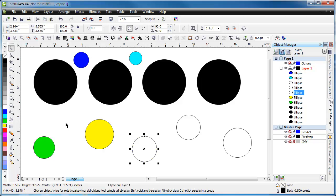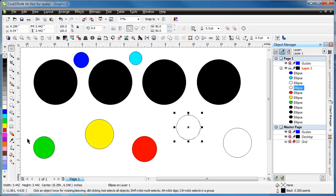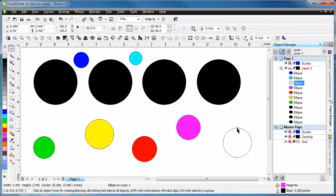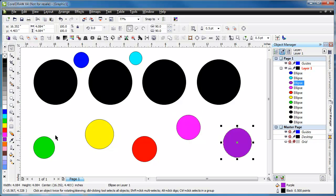Now the idea is that whichever color we choose, once we run the macro it will select every object that is not colored the same as the current selection.